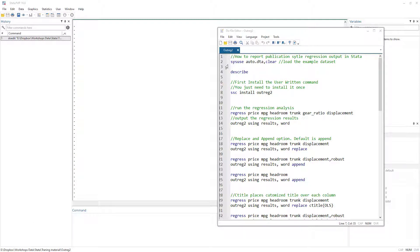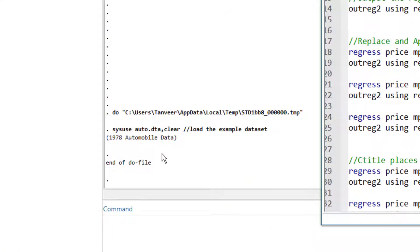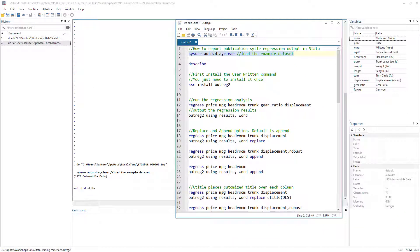First we need to load the example dataset into Stata. The command we use to import the dataset is sysuse, and the dataset we are going to use is the auto dataset. We are using the clear option to clear out any previous dataset in the memory of Stata. Let me run this command — now we can see that the dataset has been imported. It is a 1978 automobile dataset with a bunch of variables.